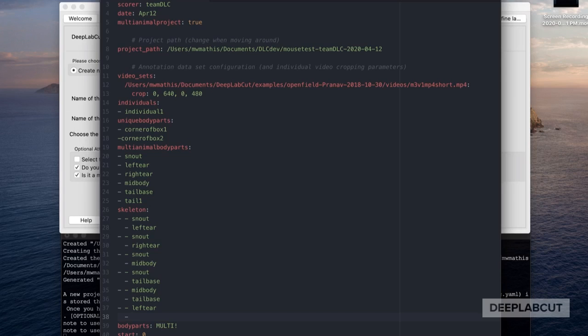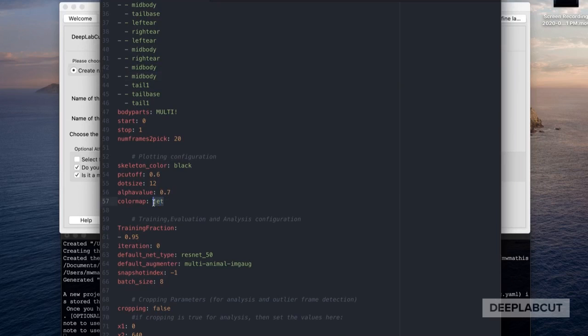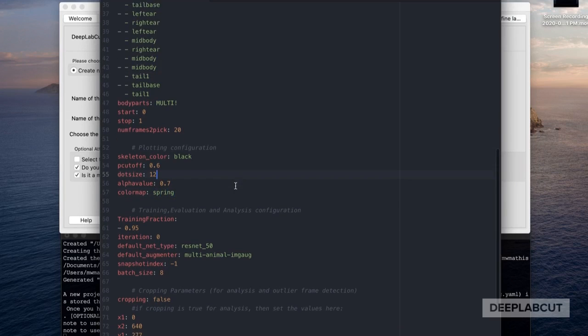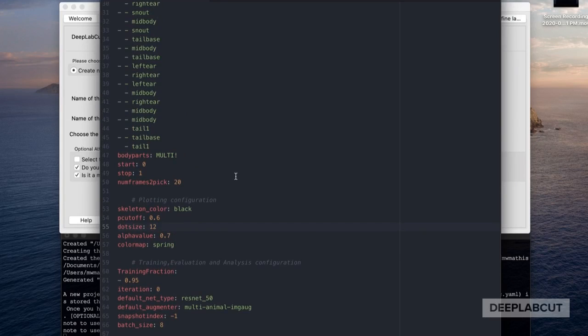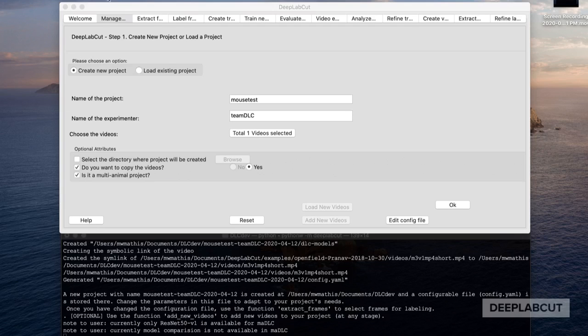Importantly, we're going to define the skeleton. We want to really over-connect the skeleton because this is now used in training to link body parts to each other. The skeleton doesn't have to be anatomically correct — the idea is to over-connect the body parts that make sense. You can even connect the left ear to the tail base, for example.